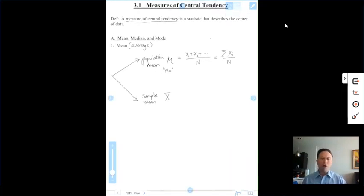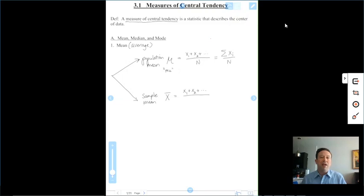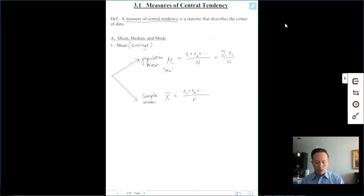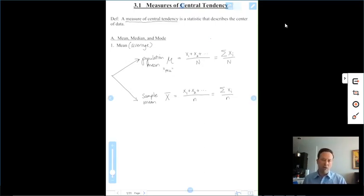X-bar is done the same way, but there's a slight difference in notation. In a sample, because samples are smaller than populations, instead of a capital N they use a lowercase n. It means the same exact thing. The only difference is notation — the methodology is exactly the same: add up all your data values and divide by how many there are.